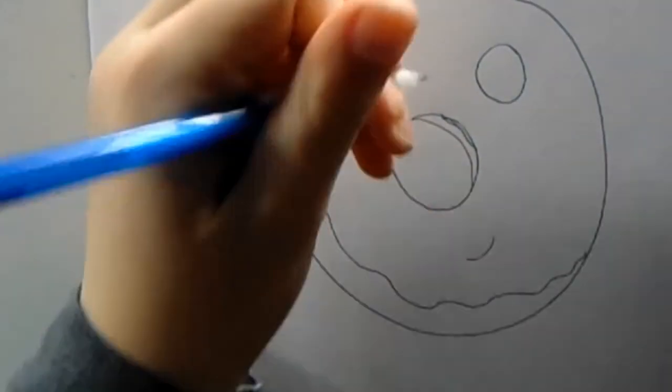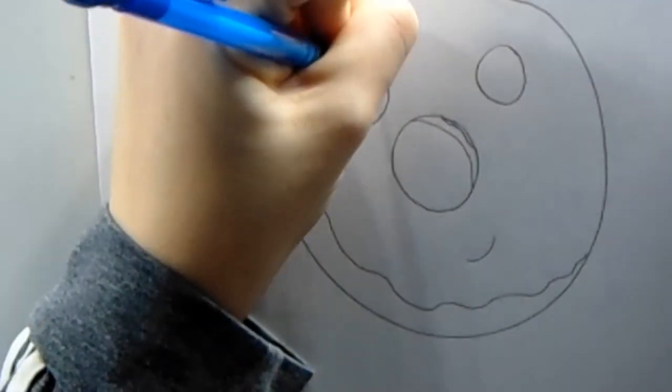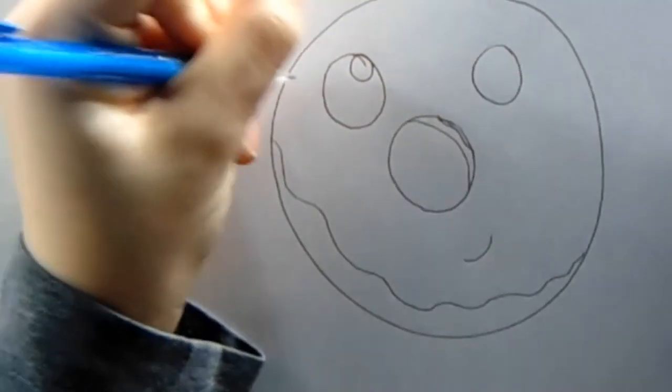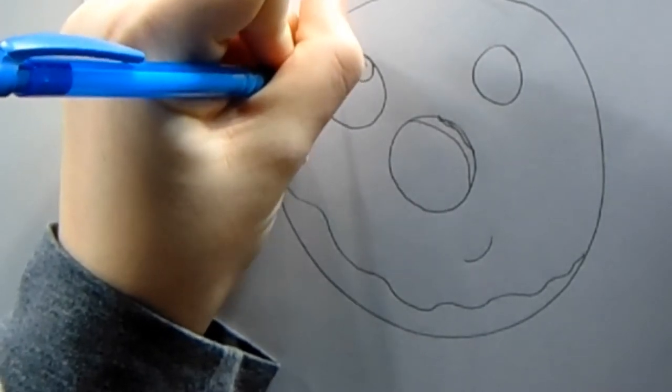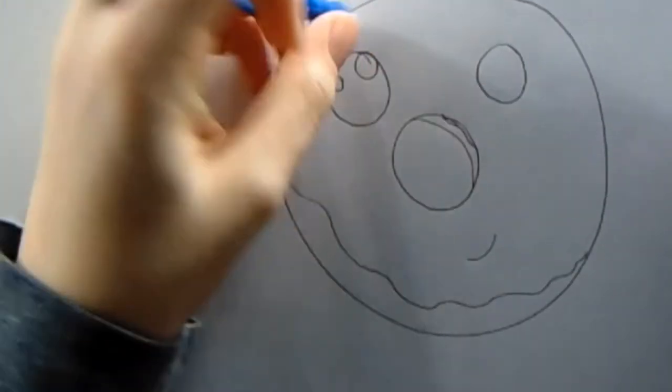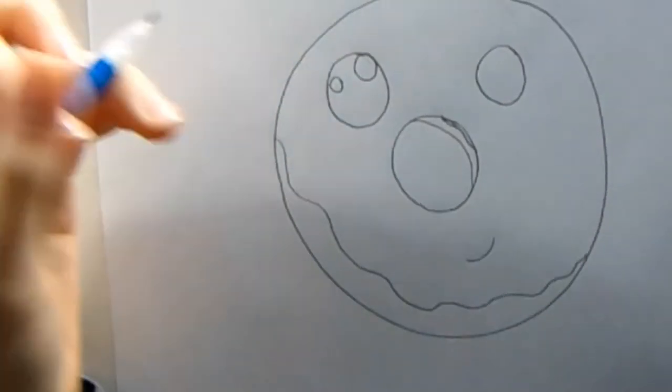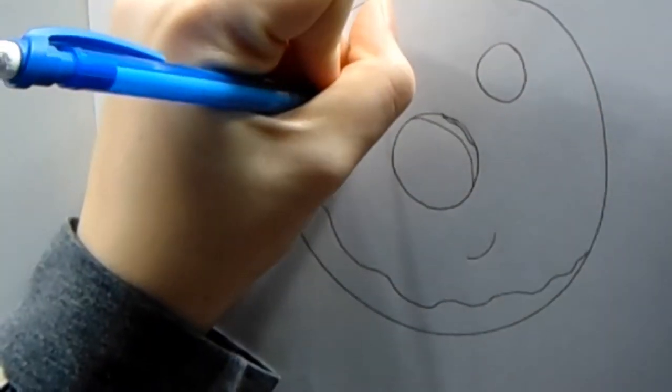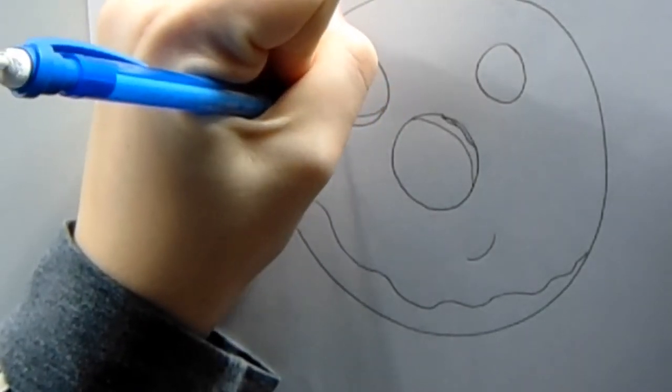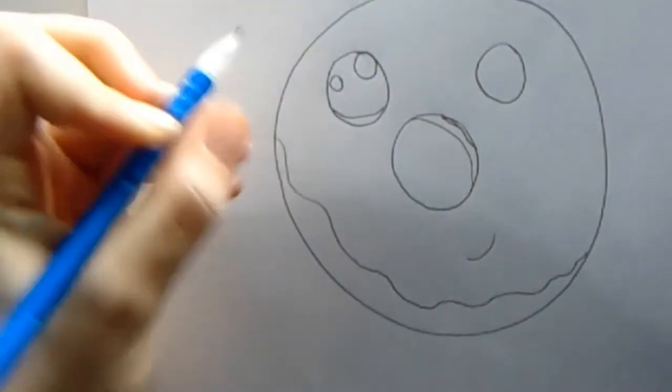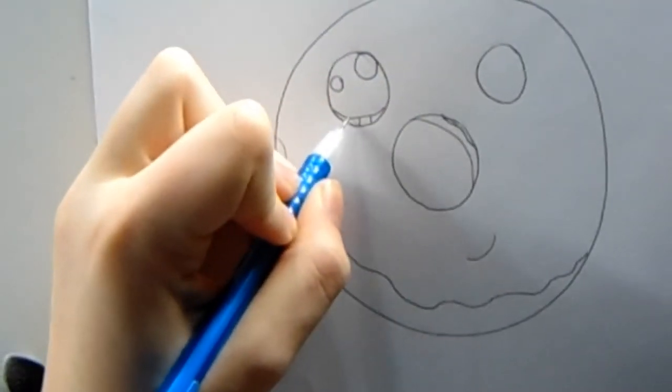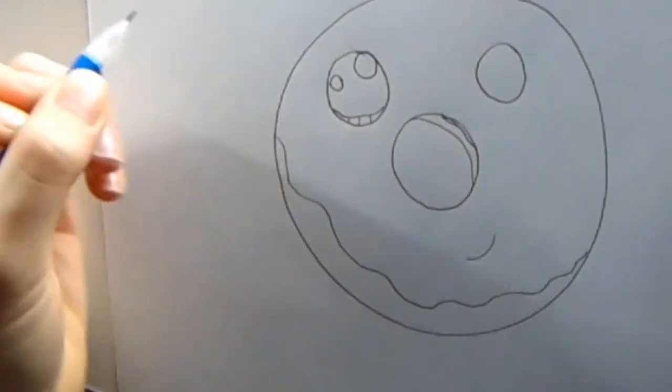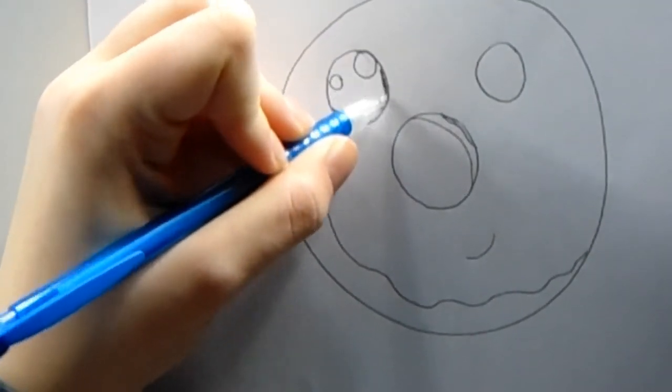Now we can fill in the eyes. We're going to draw one large circle, one small circle, just like this, and then a curve like this with the lines in it. And then shade it in and do the same on the other eye.